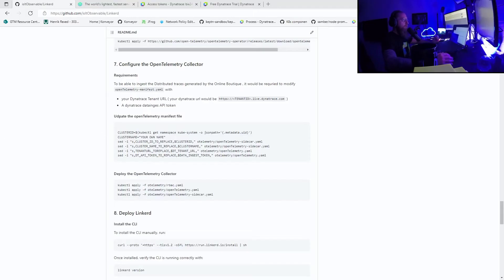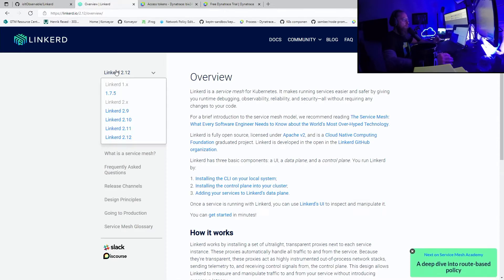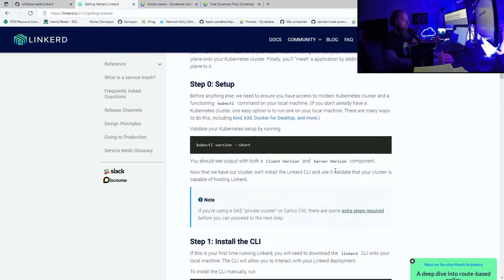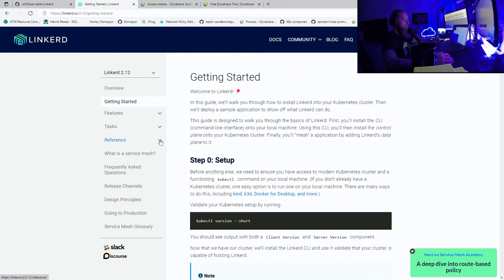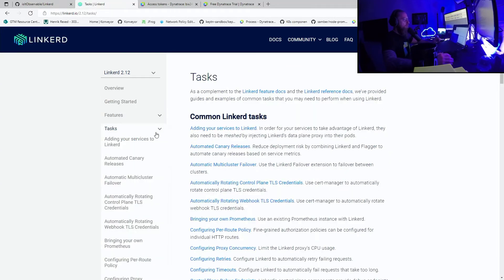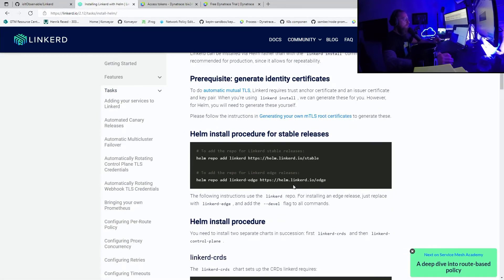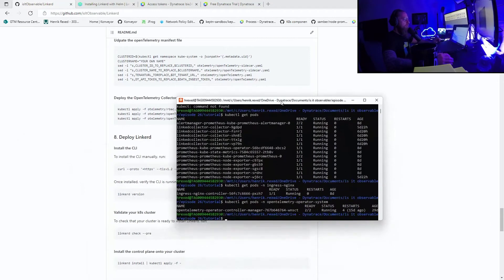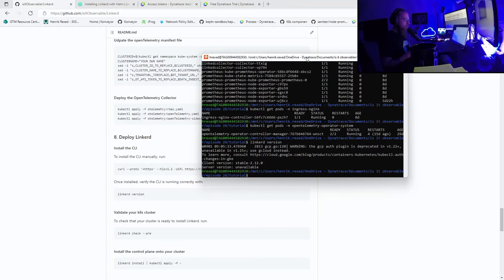To deploy Linkerd, it's very simple. At linkerd.io you have all the documentation to deploy it. We can take the Linkerd 2.12 getting started guide and follow those instructions to deploy with the CLI. If you prefer a different approach, there's also an option to deploy with Helm. In our case, we'll use the CLI — I'm already on version 2.12. Linkerd checks that our cluster allows installation, then we first apply the CRDs for the Service Profile, Server, Server Authorization, and others, and then run the Linkerd install.